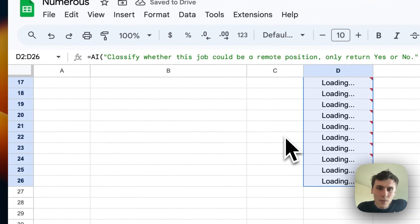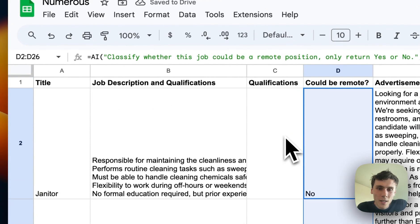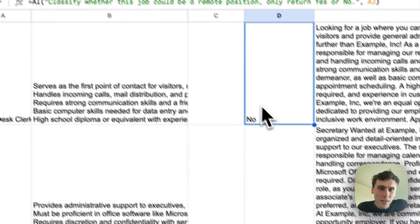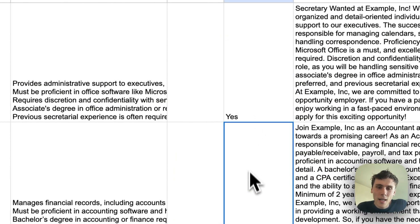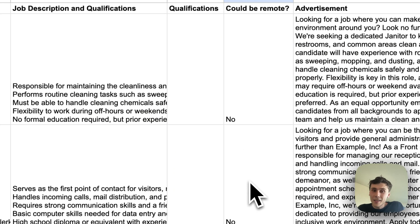Oh, I just went too far. Yeah, there we go. Front desk clerk, no. Secretary, yes. Accountant, yes. Chief Financial Officer, yes. So that's how that works.